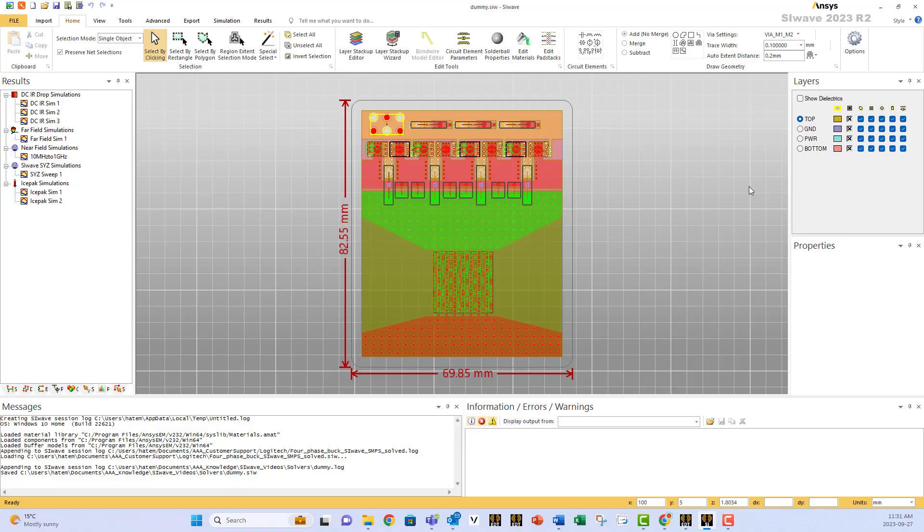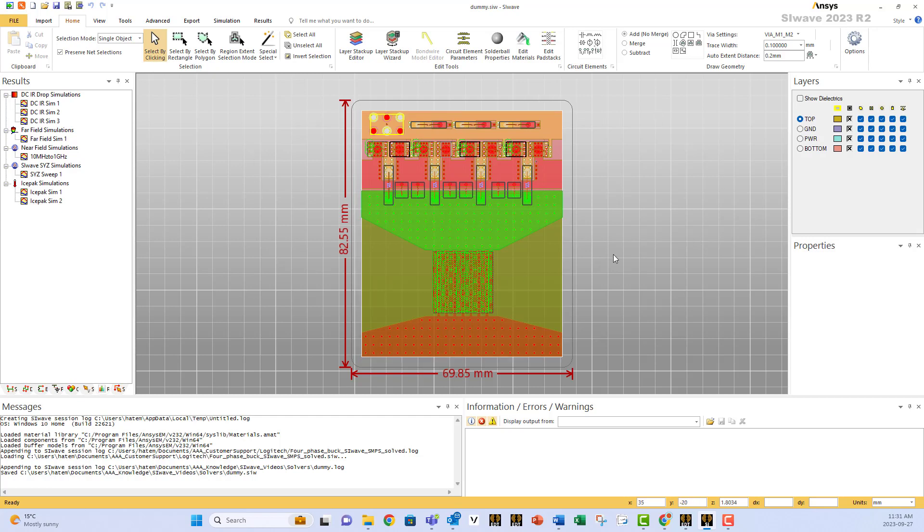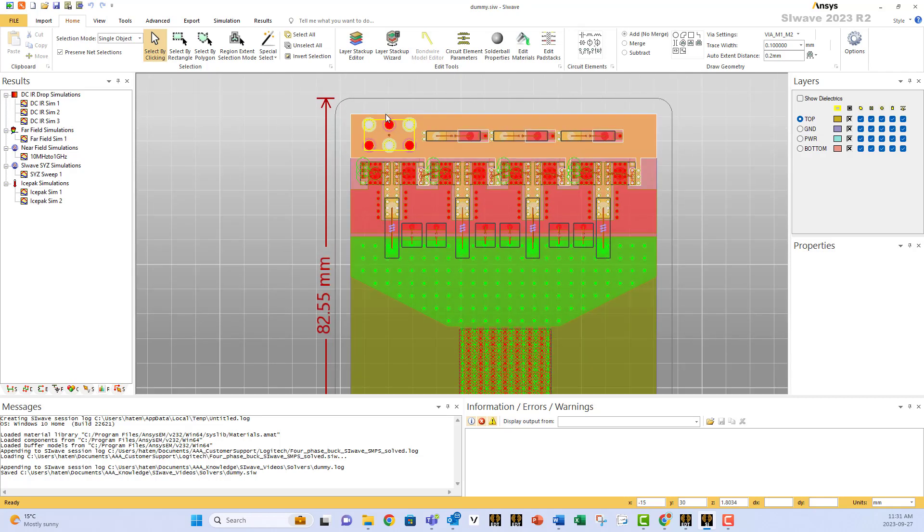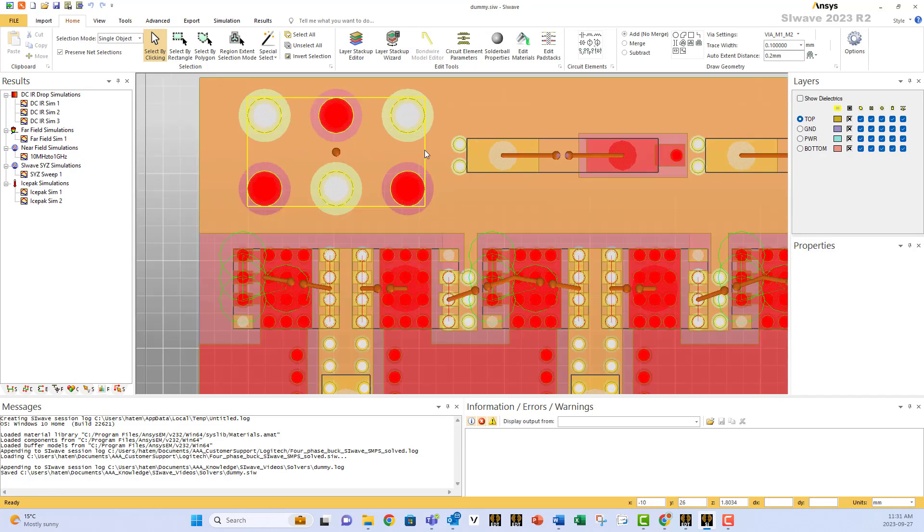How to create pin groups for all the components in a model. Suppose you have so many components in your PCB and you would like to create one pin group for each net connected to that component. For example, I